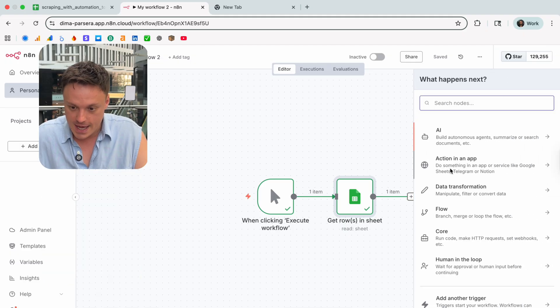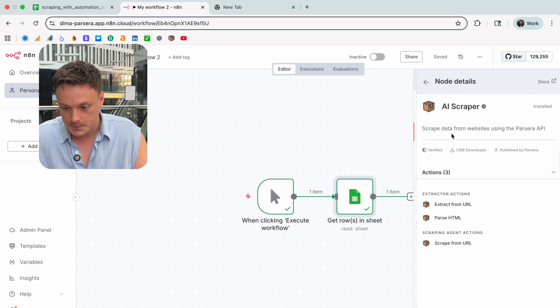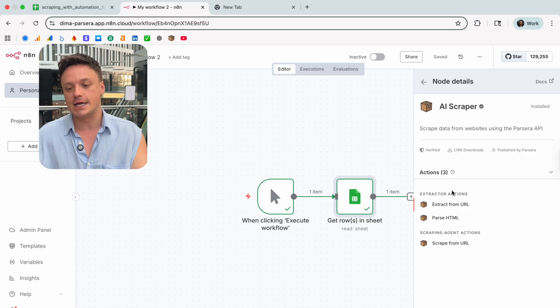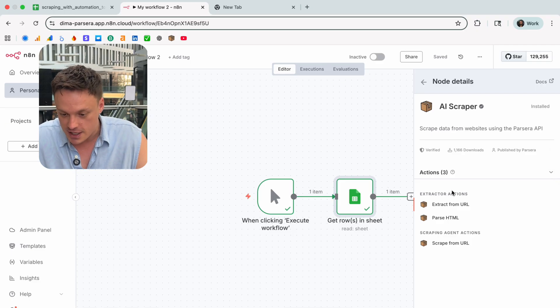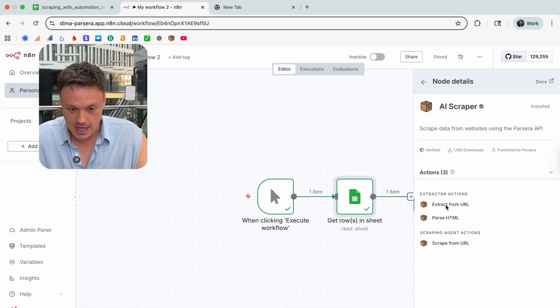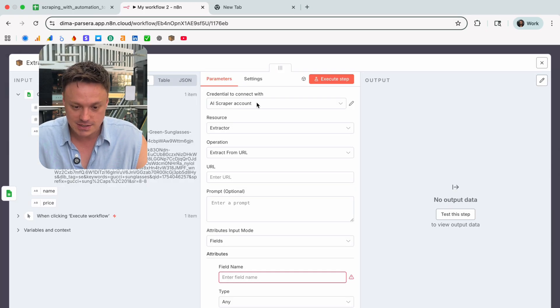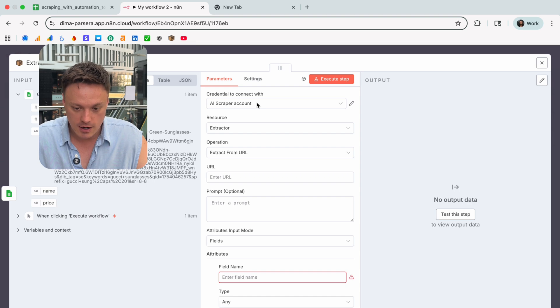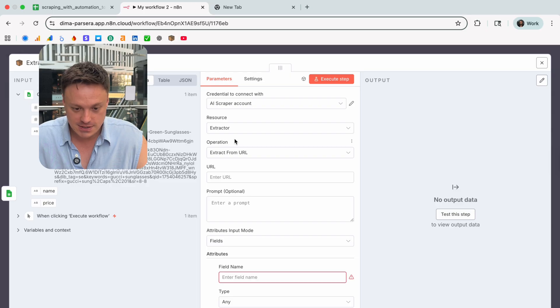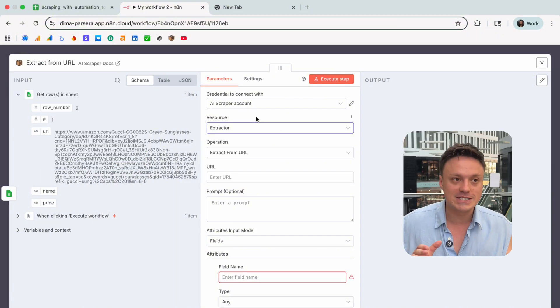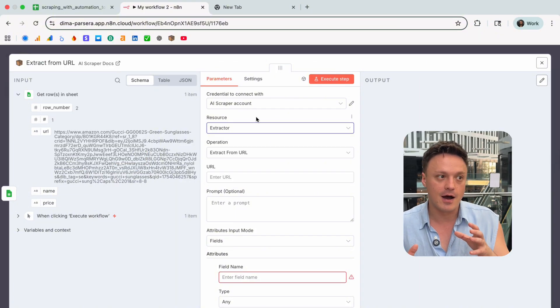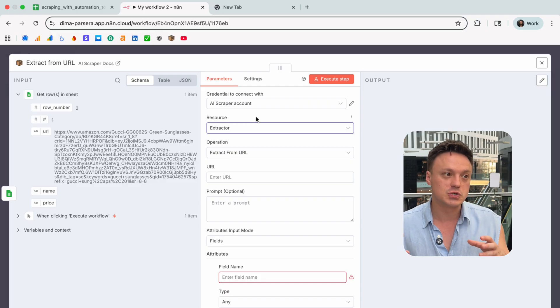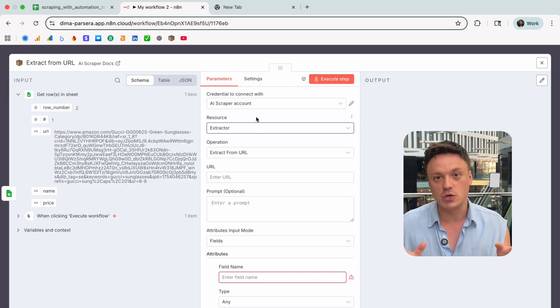The next step will be to set up scraping itself. For this let's use AI scraper by Parsera here, and in this particular example we are interested in such action as extract from URL. My Parsera account is integrated with n8n so let's go directly to scraping settings. In Parsera, extractor is a tool that helps you to scrape any data from any URL by using AI.